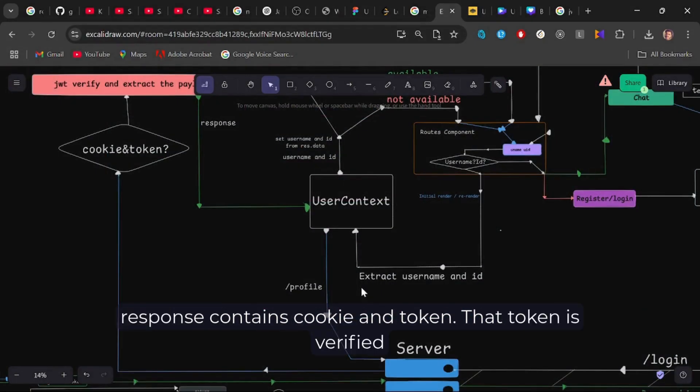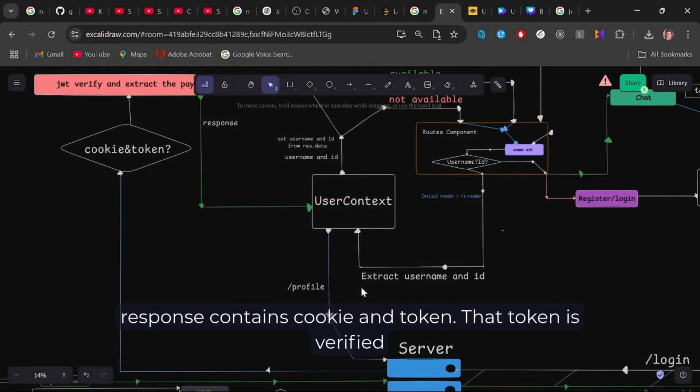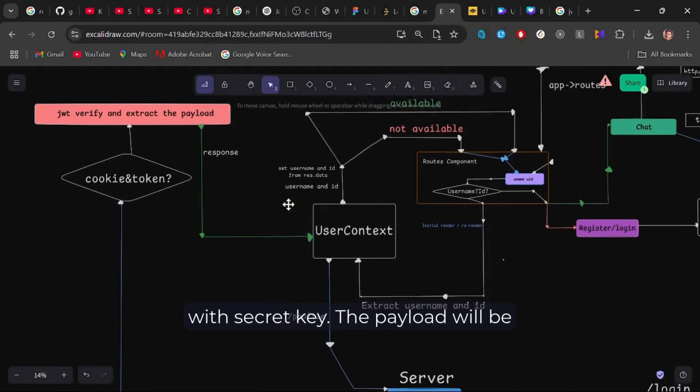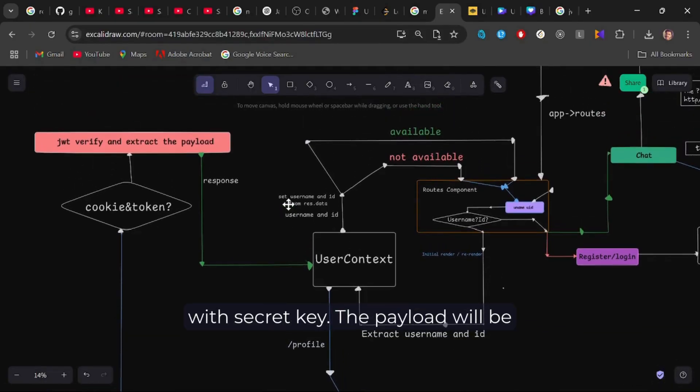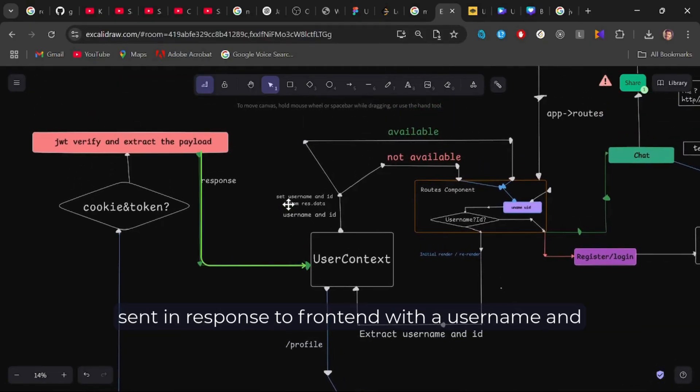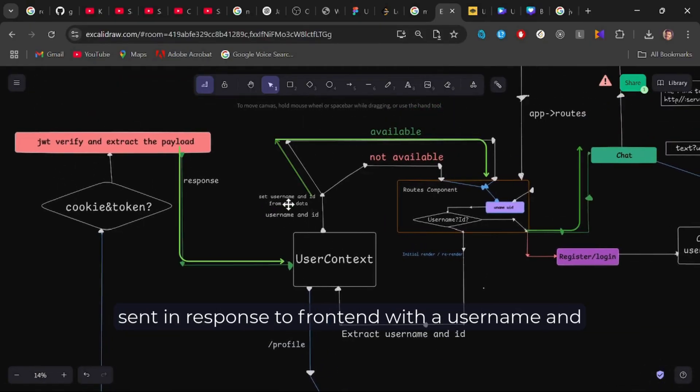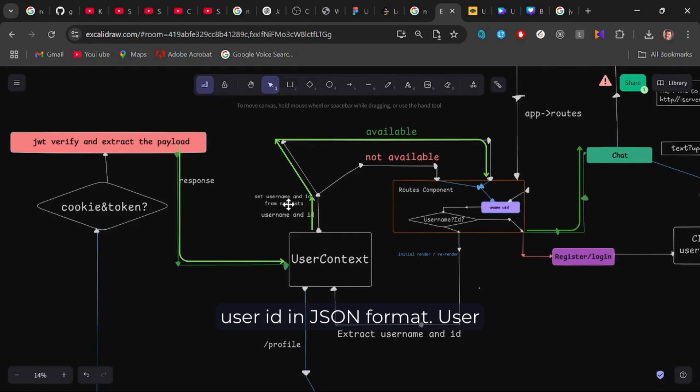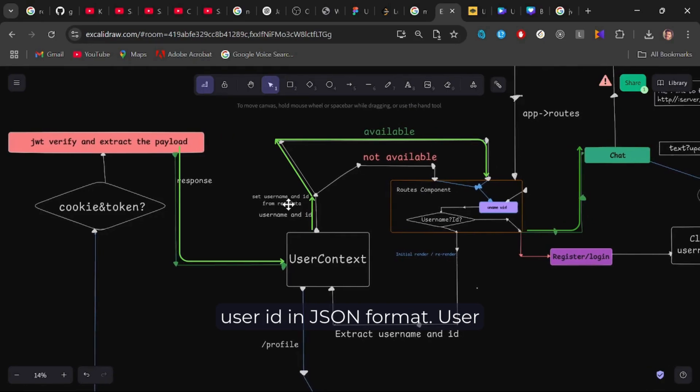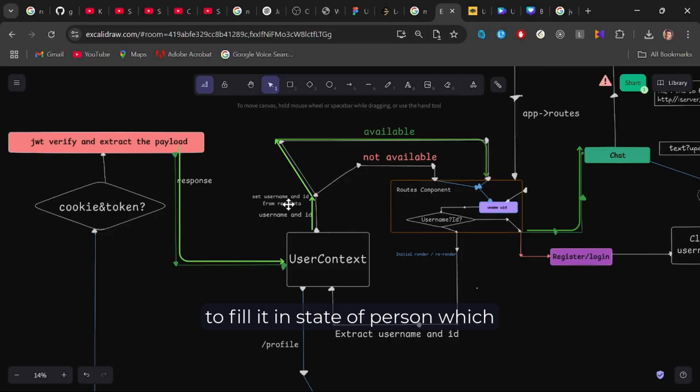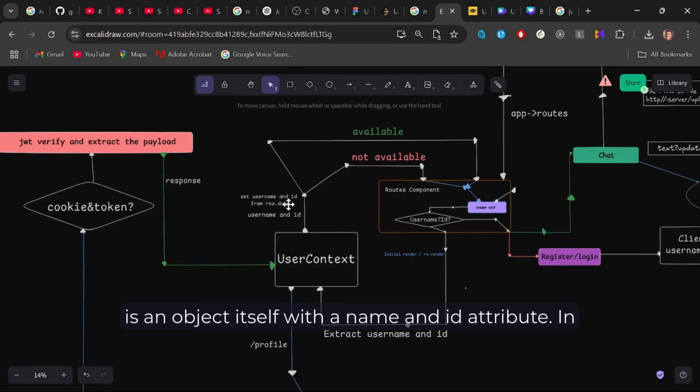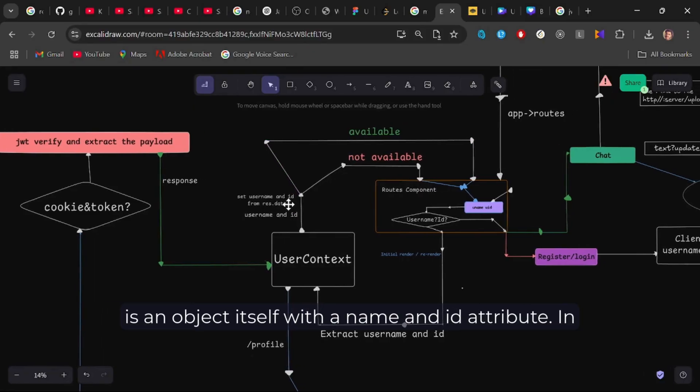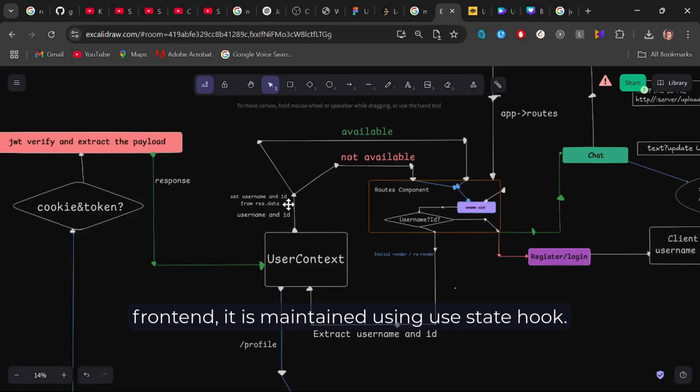The response contains cookie and token. That token is verified with the secret key. The payload will be sent in response to frontend with a username and user id in JSON format. User context destructures JSON object and extracts the id and name of person, if available, to fill it in the state of person, which is an object itself with a name and id attribute in the frontend, it is maintained using useState hook.